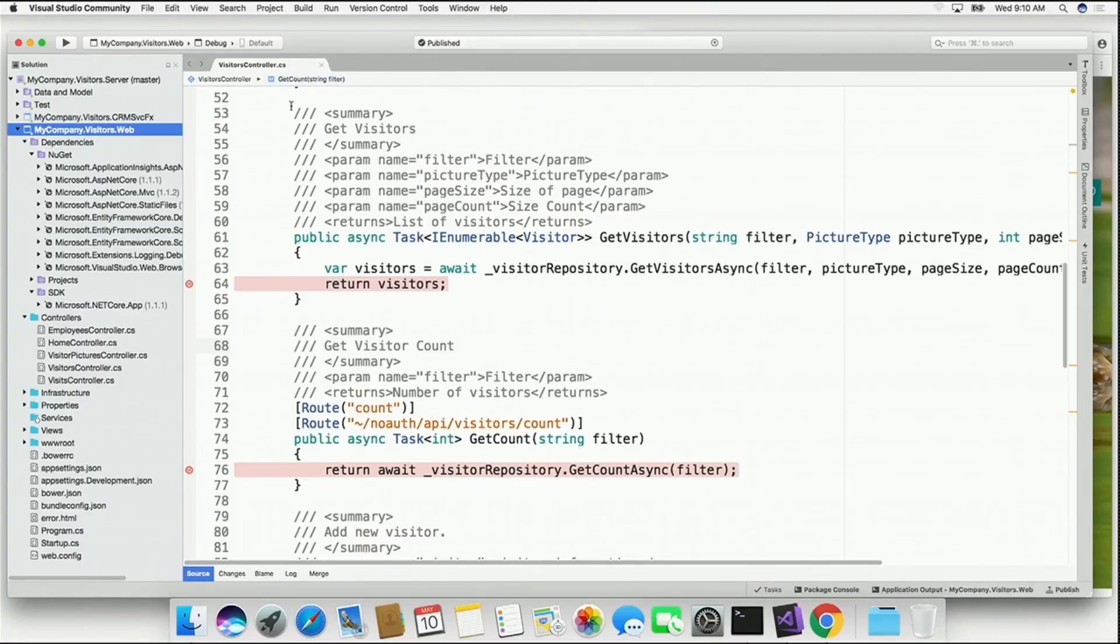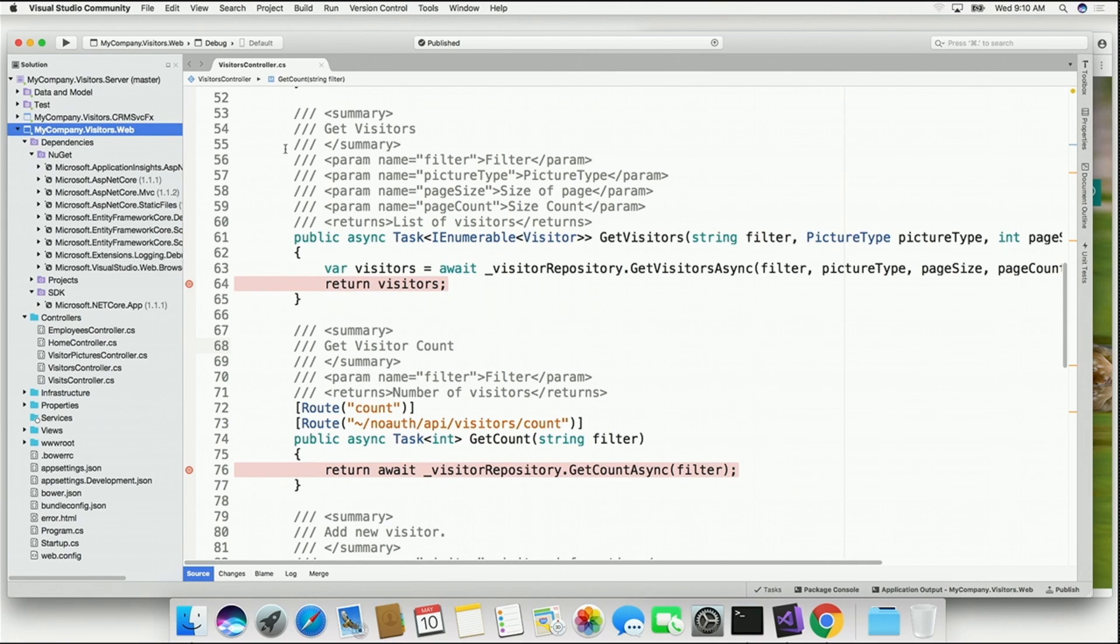What about our wonderful friends on the Macintosh? Let's switch over to our Mac. Here is Visual Studio for the Mac, and I'm running that application.